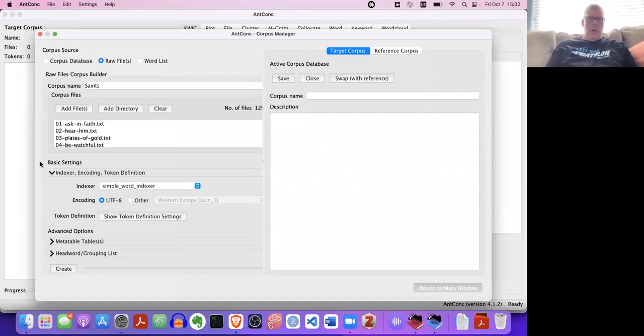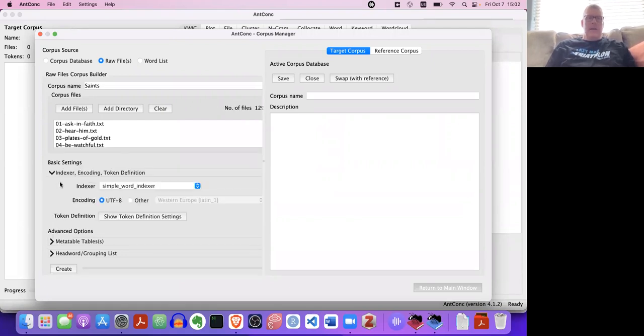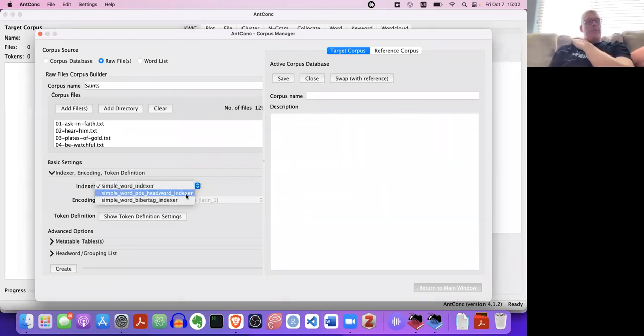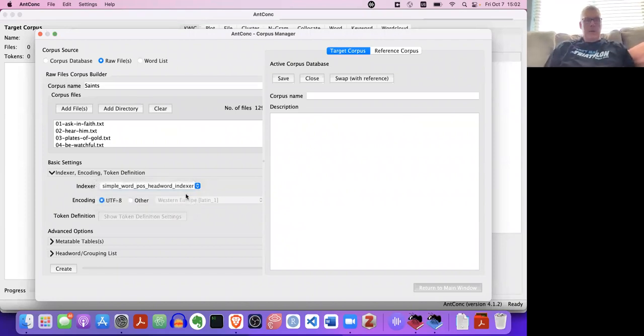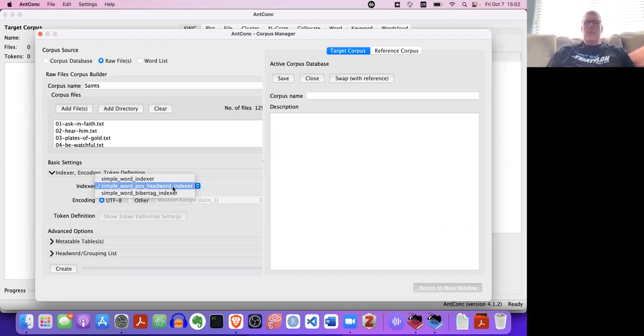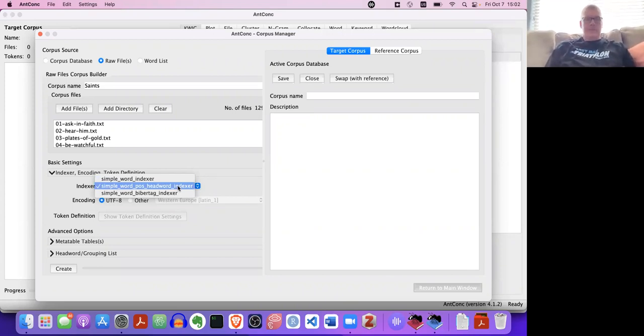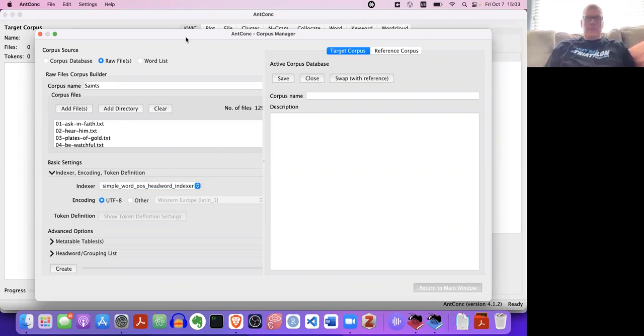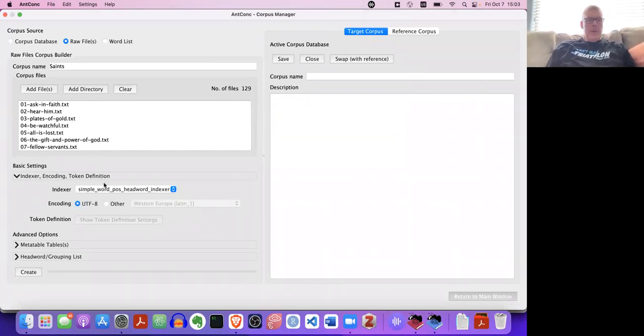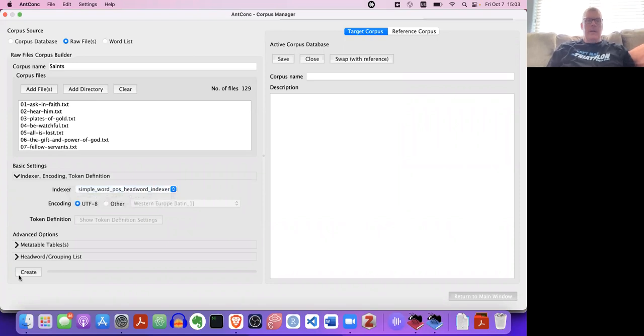That's the first step. Next step is right here, this is really important. Under the basic settings, once we saw that I did it without explaining it, basic settings. It says indexer encoding token definition. You click on that to expand it out. The indexer needs to be changed to the second option there. The default won't be useful here. So the second option there, which says simple word POS head word indexer. The head word means lemma. The creator of the software is using the word head word for lemma. And then say create.